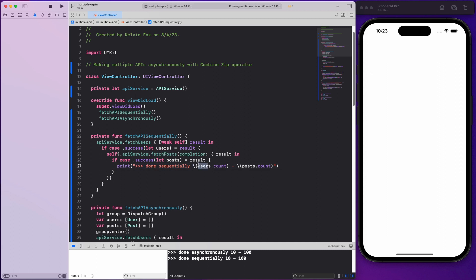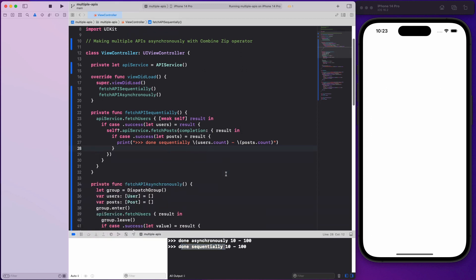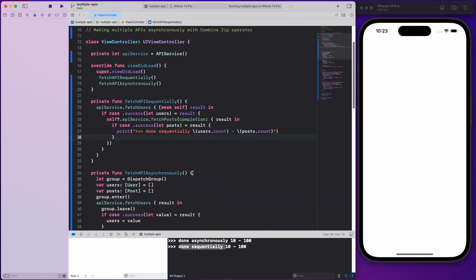We print out users.count and posts.count since both are arrays. As you can see on the console, we have 'done sequentially — 10, 100'. Now the second function is fetchAPIAsynchronously.